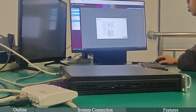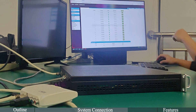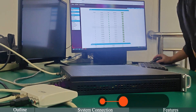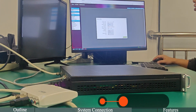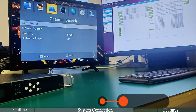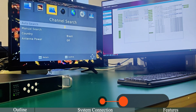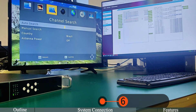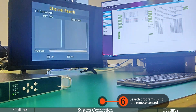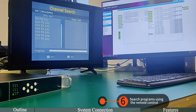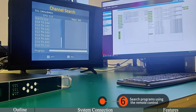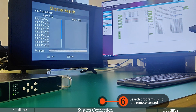Step 6: Choose the input channels and output. Search programs, then choose the input channels.